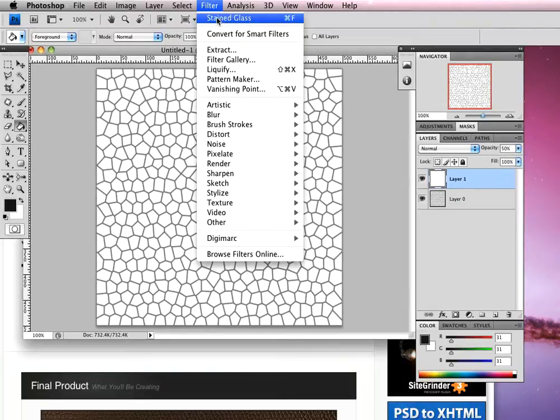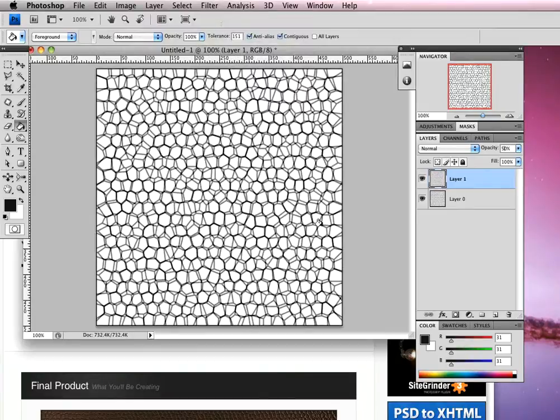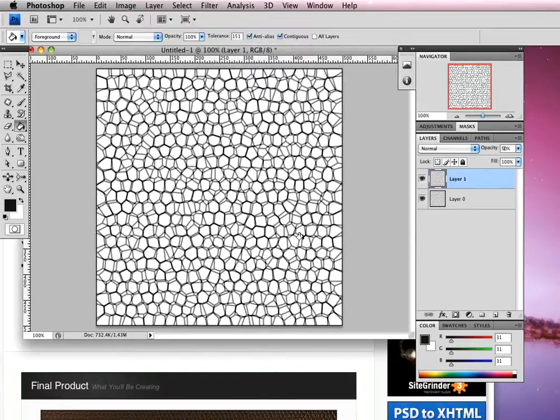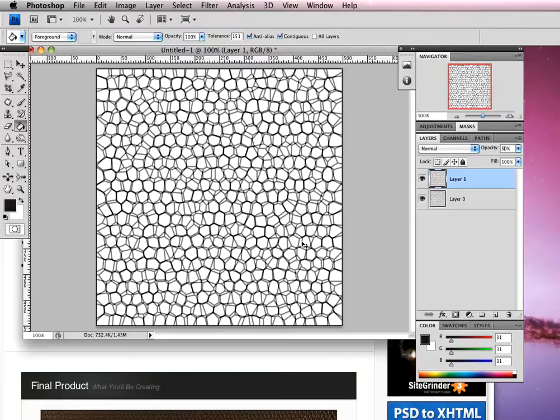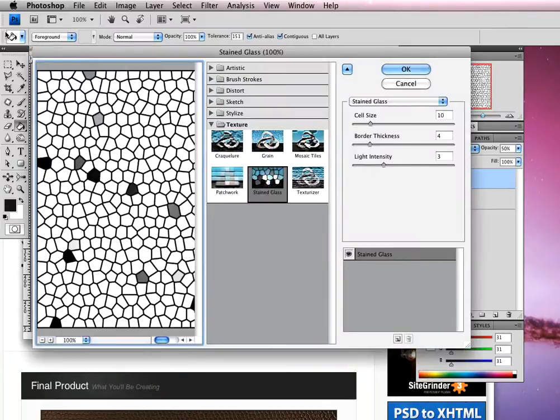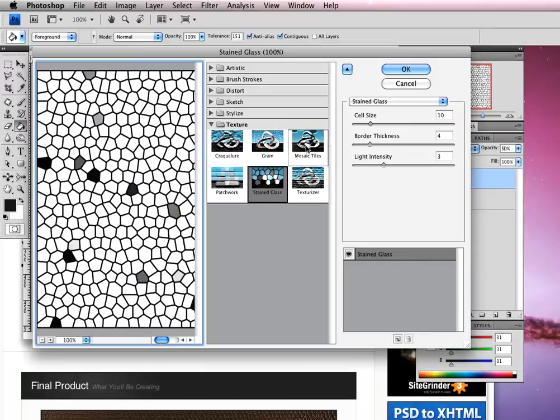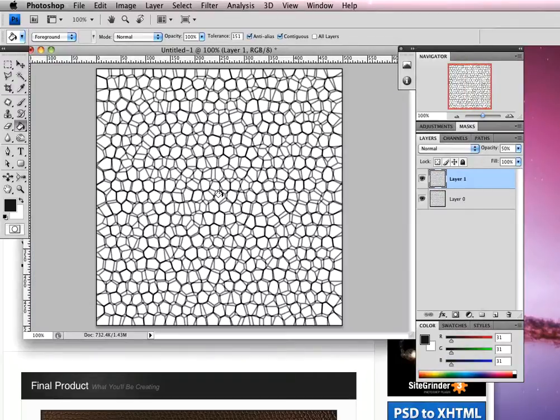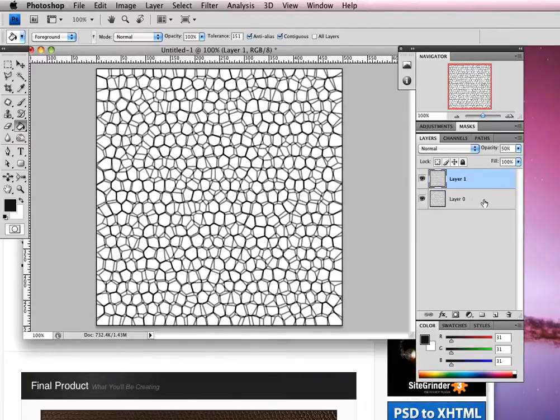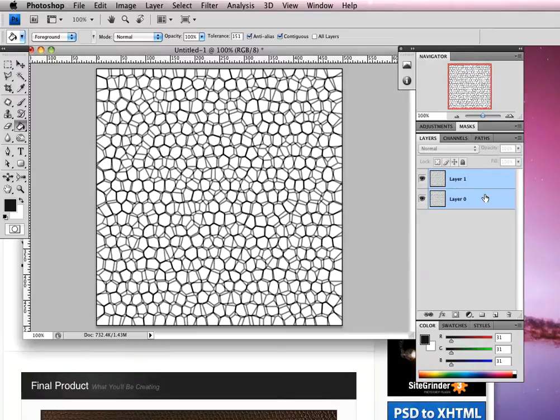Then we're going to repeat that filter - on Mac command F or control F on PC. We're going to repeat our stained glass effects and we get this kind of disjointed look. With those two layers, I'm going to press shift and select those two layers, then hit command E or control E on PC to merge those layers into one.